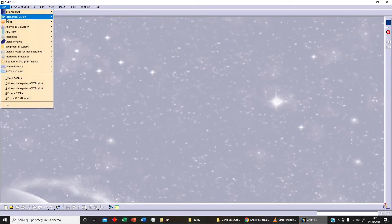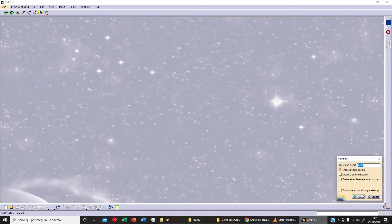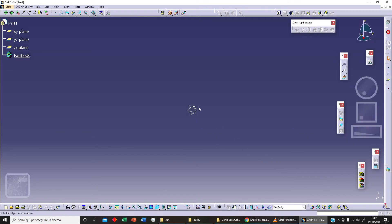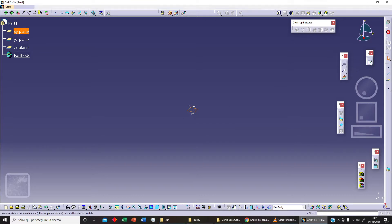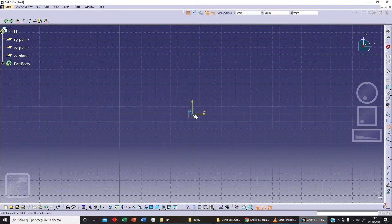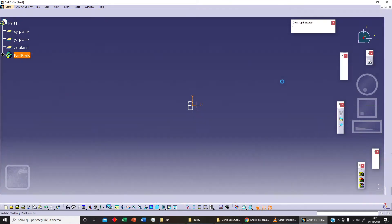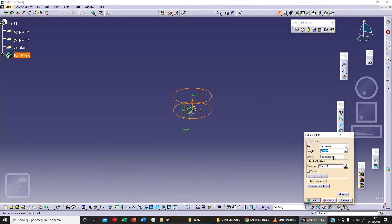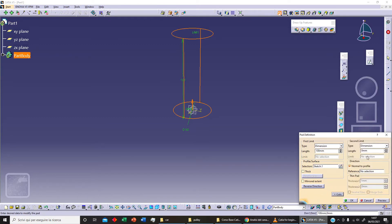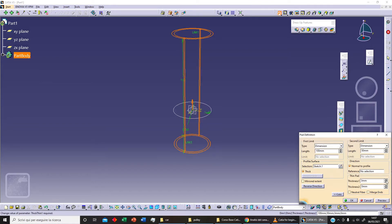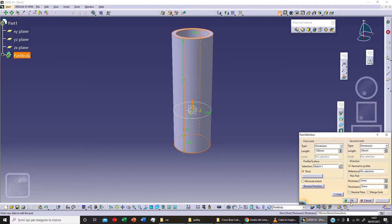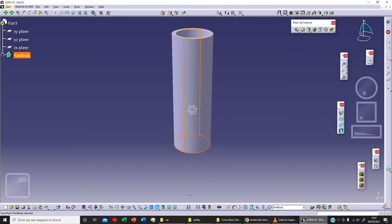Hello and welcome back to Officina Virtuale. Let's continue our beginner series in Part Design. In Part One, we can sketch something like a circle with a radius of 50. We can extrude this and select two different dimensions — for example, 100 in our first direction and 50 in the second direction. We can also use the thickness, for example, five millimeters. Let's click on Preview and then OK.